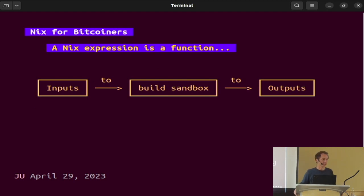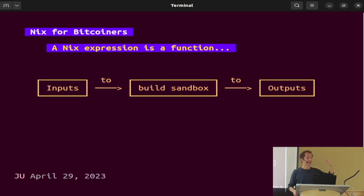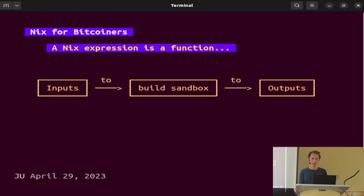One key thing to understand is that a Nix expression is a function, and this function builds a package. When we say Nix is functional, we mean: you take inputs — could be text files, other packages, configuration, everything you need to build — you throw it in an isolated little sandbox on your machine, whatever your machine is, and it outputs a package. Inputs to outputs. If some of you code functionally, this will be quite familiar — the principles are just the same.